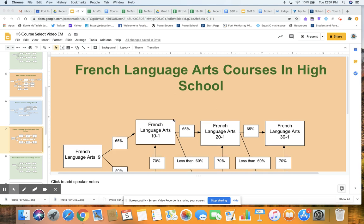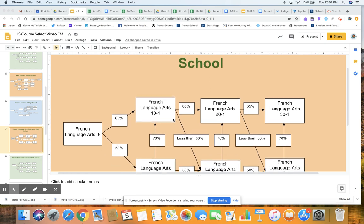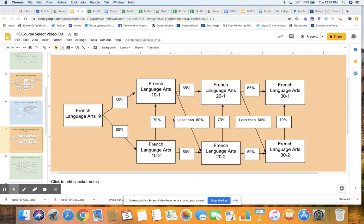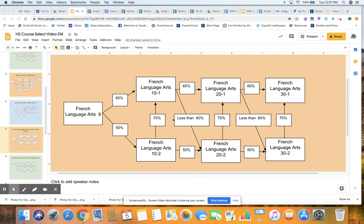The first one, you're going to see a lot of similarities. If you've watched the English and Social Studies video, they're identical, except these are now in French. So this is your fifth core course, your FLA.